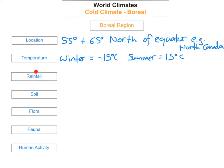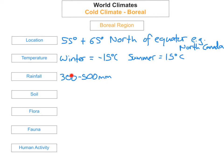The next thing we're going to look at is the amount of rainfall that a boreal region receives. The total yearly precipitation is from 300 to 500 millimetres per year. Although the cold winters have some heavy snowfall, most of the precipitation comes as rain, and it comes during the warm, humid summer months.